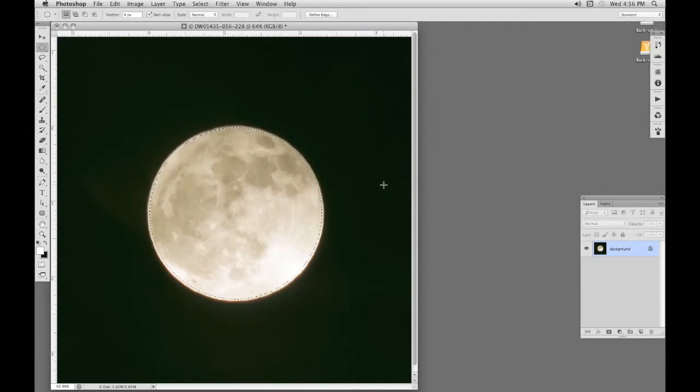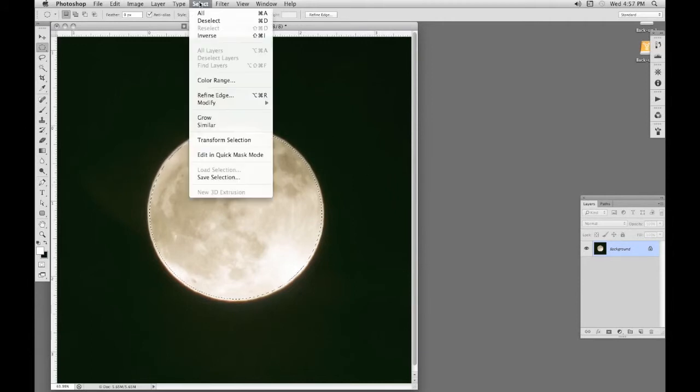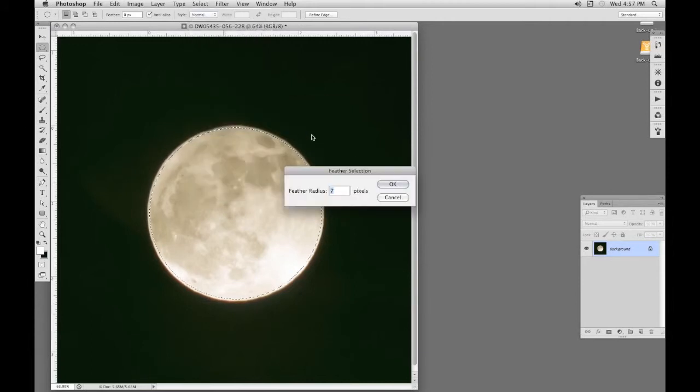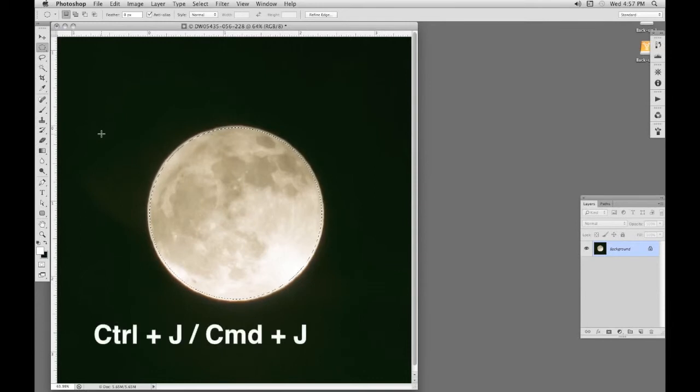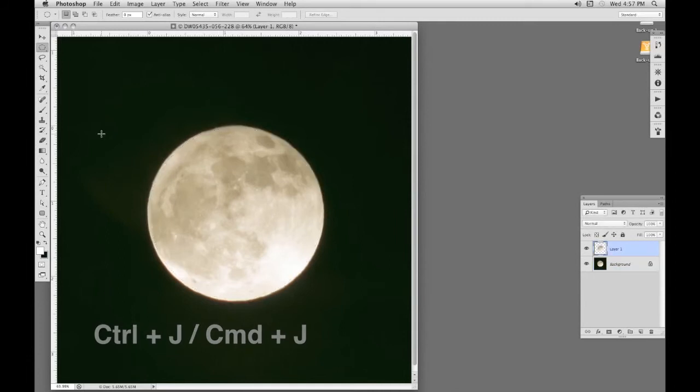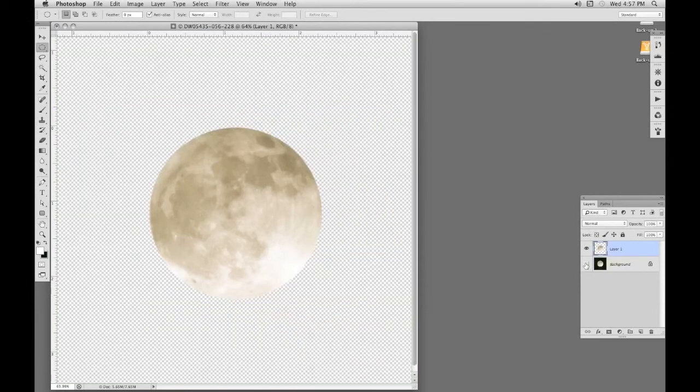Now I'm going to give it a slight feather. So it's Select, Modify, Feather, just one will do for that. Now separate it onto a new layer. This time I'm going to use the shortcut keys, which are Command J on the Mac or Control J on the PC. And we can see in the layers panel, we've got our moon onto a new layer. I'll switch off the background. There it is, ready to go on to another image.